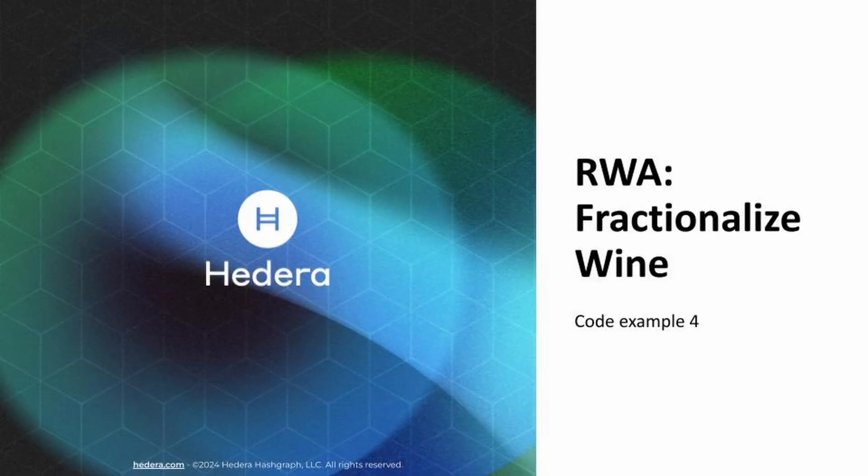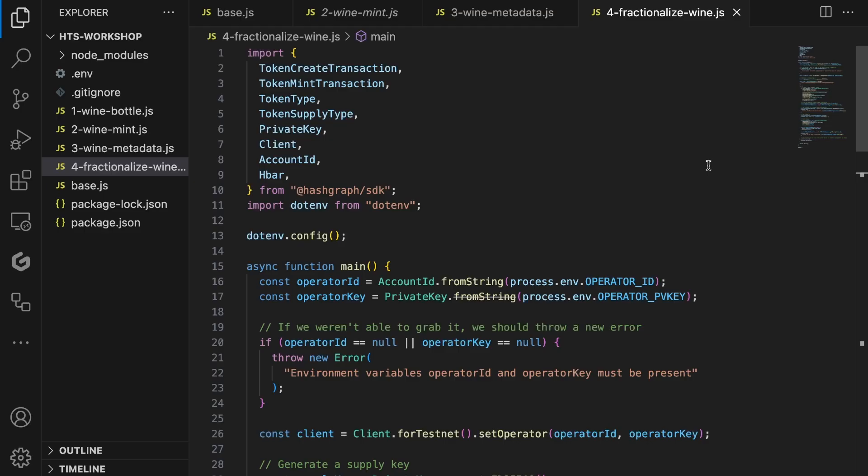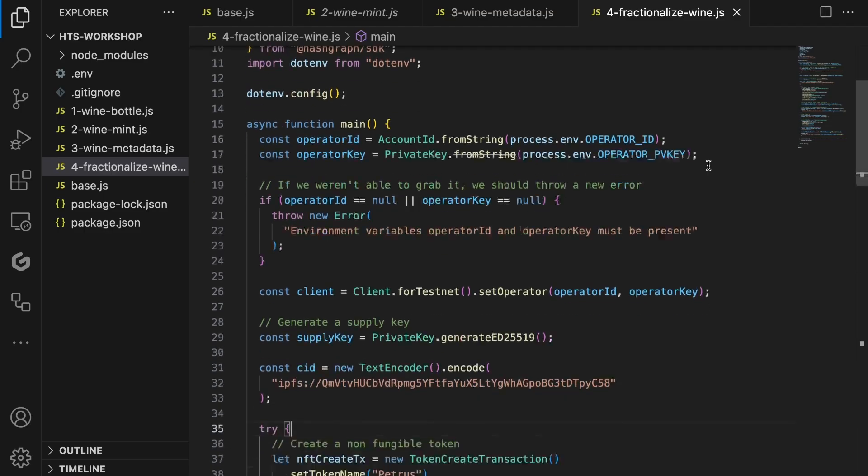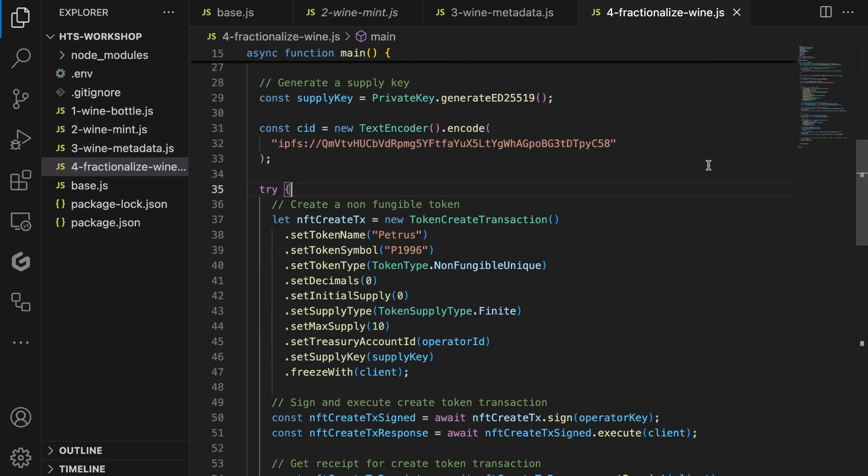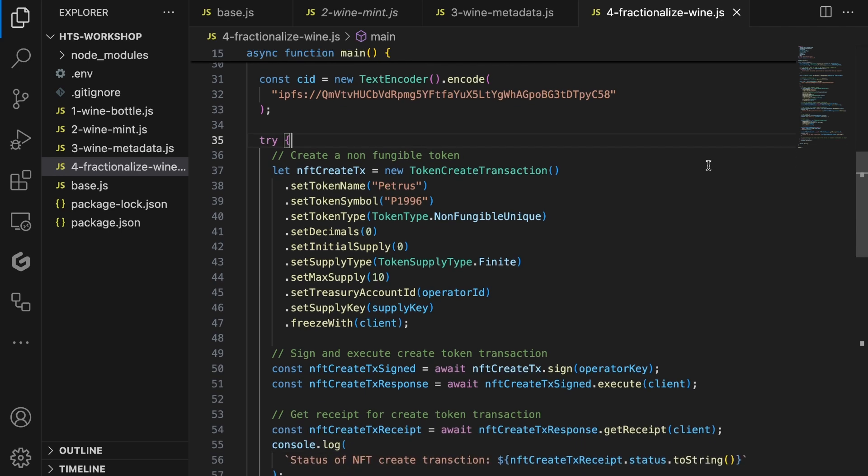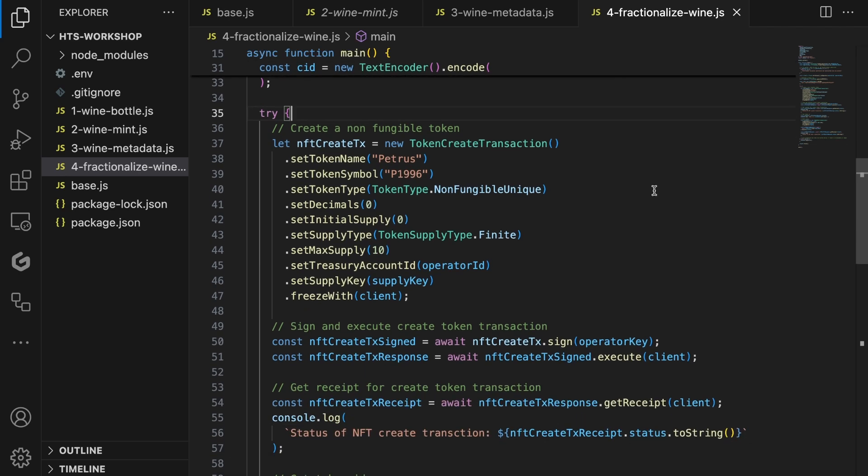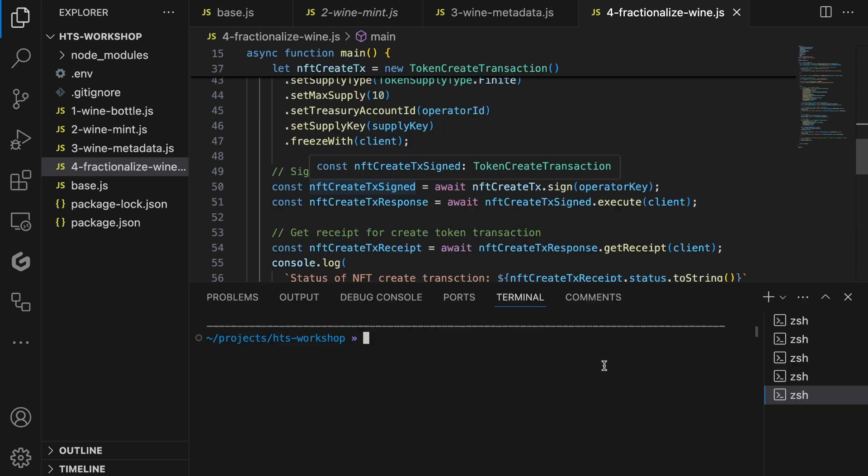As a last step in code example four, we'll modify our code to show how you can fractionalize your NFT. If you remember, you can't set more decimals than zero. However, we can increase the maximum supply. So if you increase the maximum supply from one to 10, it means we can now mint 10 shares of our wine bottle NFT. In other words, 10 different people can invest in our expensive Petrus wine bottle. That's awesome, right? Let's execute the code again using the node command and the success status will be printed to your terminal.